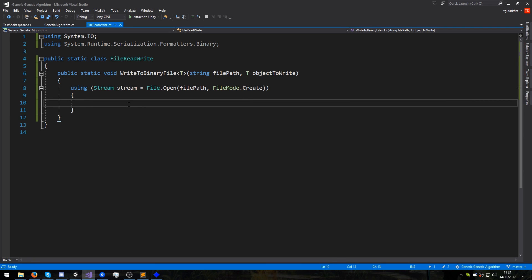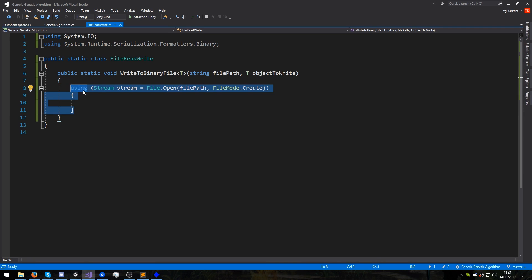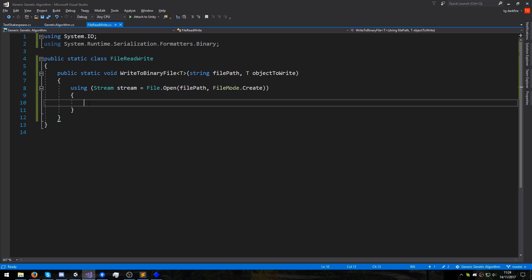And now, whatever file operations we must do, we will do them inside these curly braces. And by writing it this way, with this using statement, the file will automatically be closed when we're done with it. Now that we have opened our file, we need to do the other two steps. We need to convert our data to binary and write it to the file.